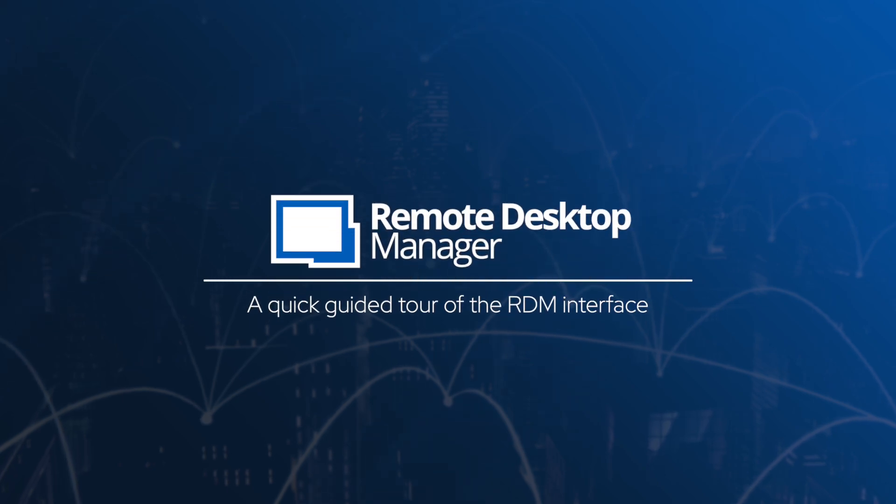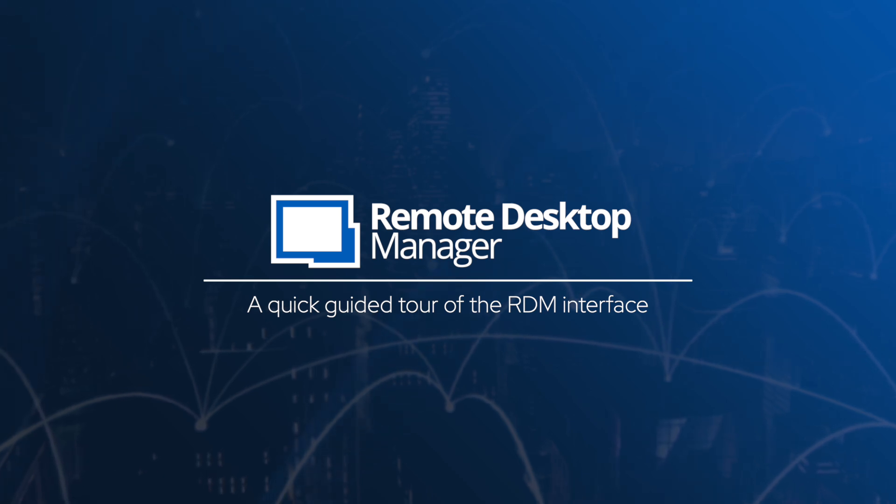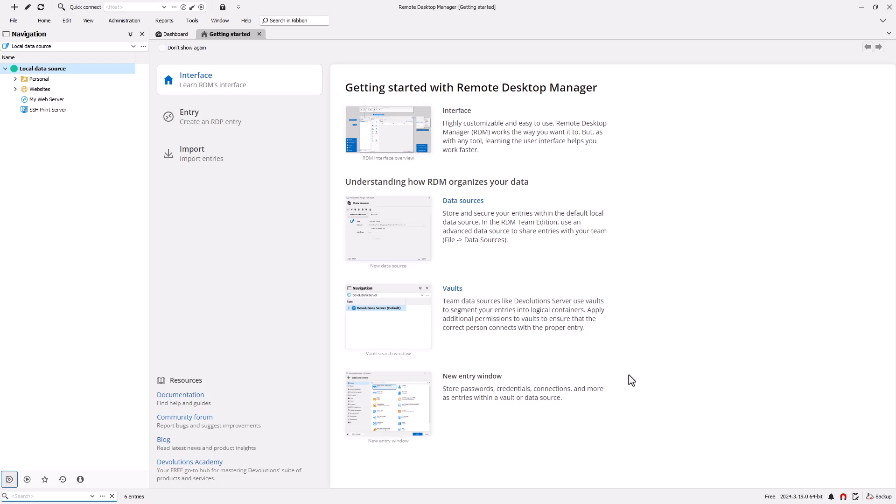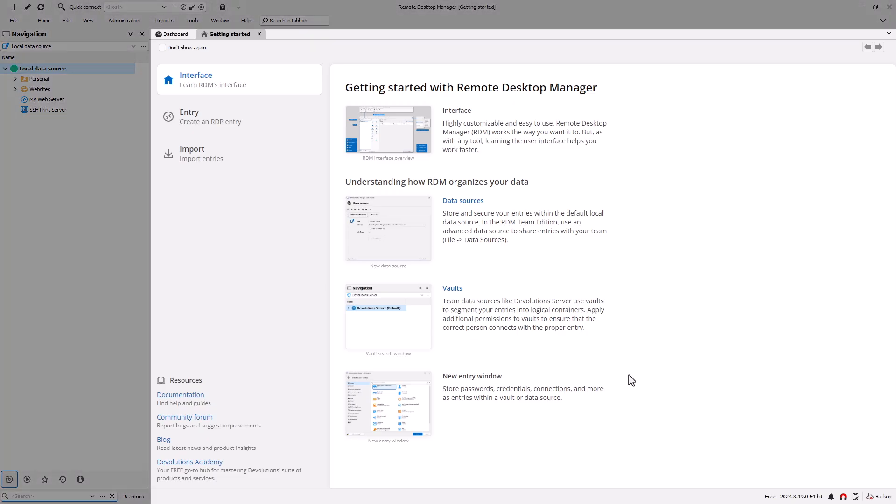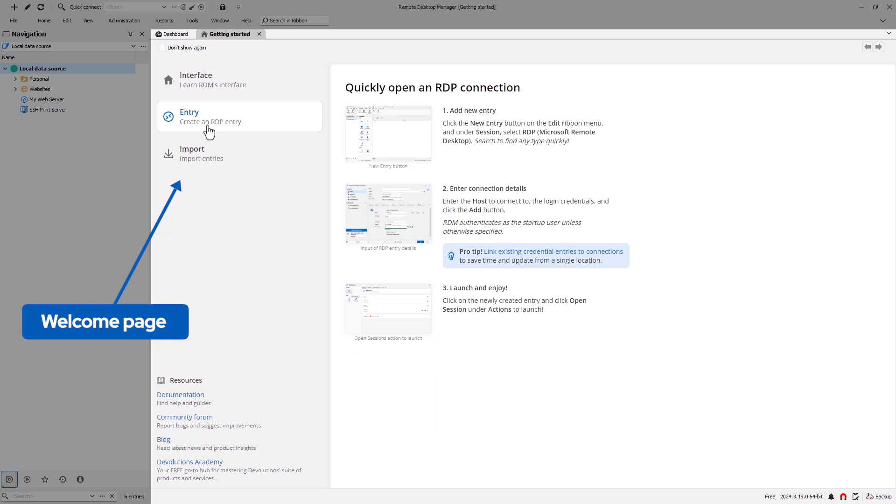Welcome and thanks for downloading Remote Desktop Manager. To help you get started, let's take a quick tour of the RDM interface so you can get familiar with your brand new IT toolbox. Once you've completed the onboarding wizard, you'll be brought to RDM's interface with the Getting Started welcome page tab open, which walks you through some basic features.